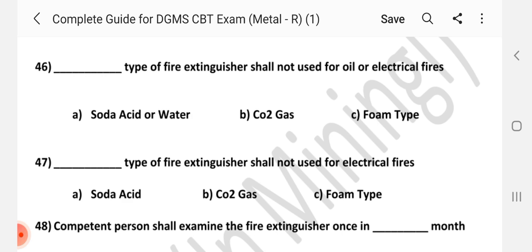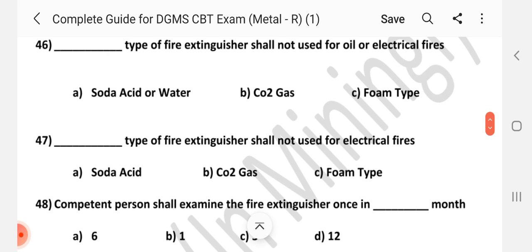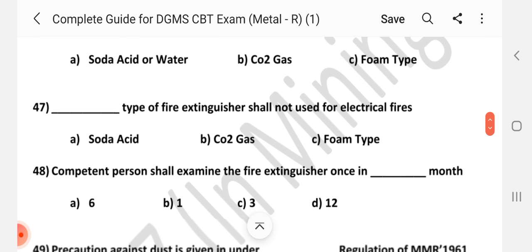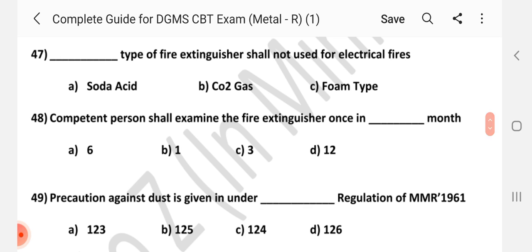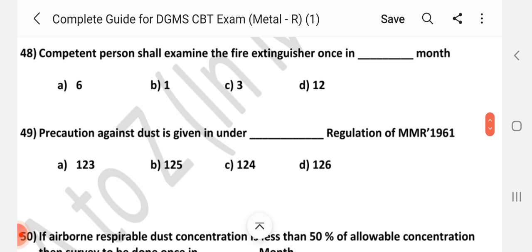Question number 46: Dash type of fire extinguisher shall not be used for oil or electrical fires. Answer is A — Soda acid or water. Question number 47: Dash type of fire extinguisher shall not be used for electrical fire. Answer is C — Foam type. Question number 48: Competent person shall examine the fire extinguisher once in dash months. Answer is C — 3 months.